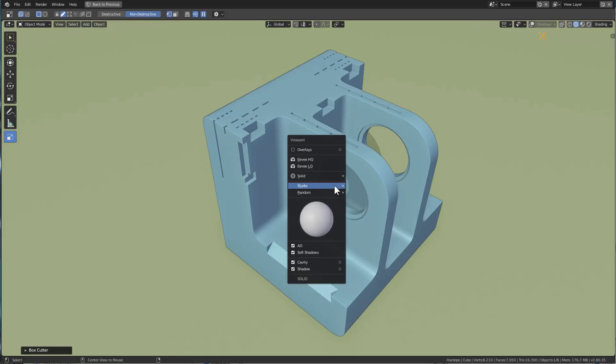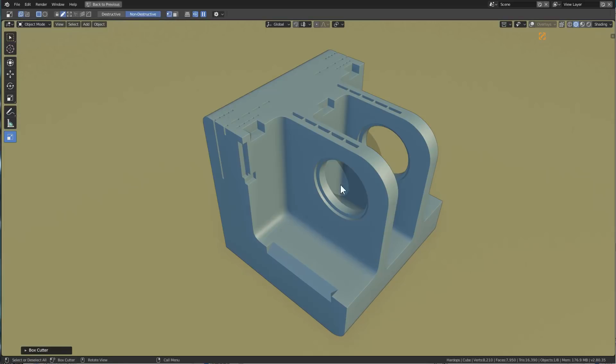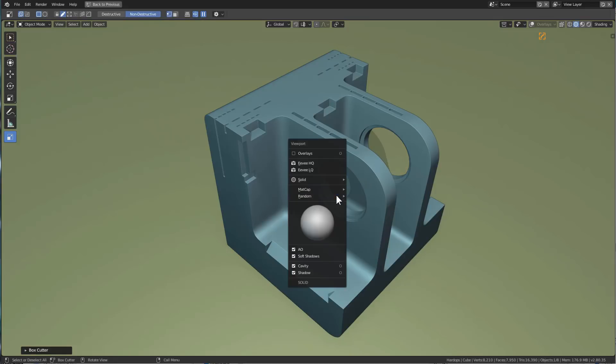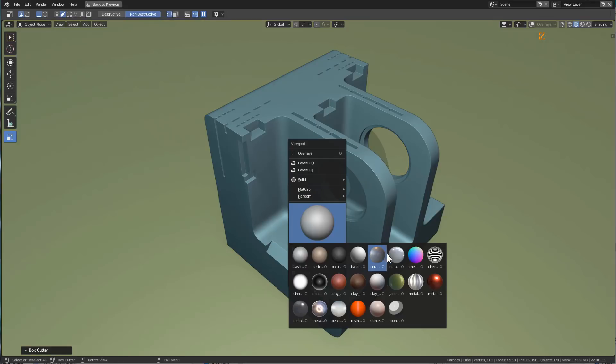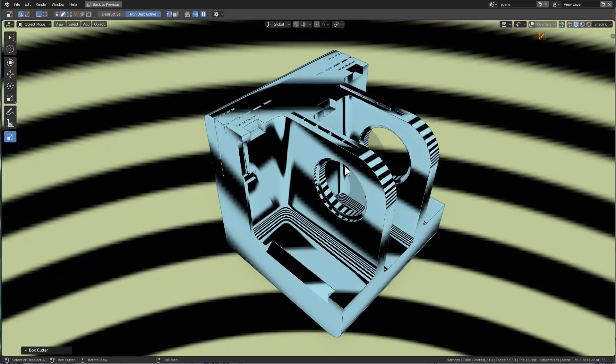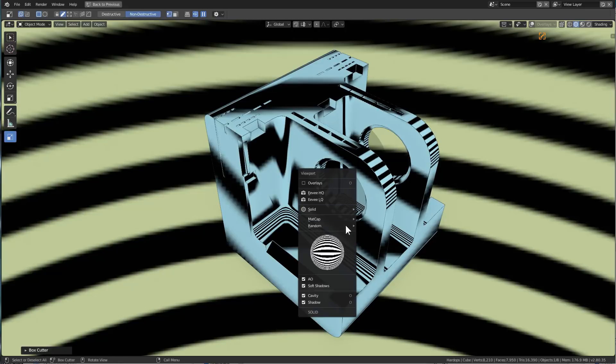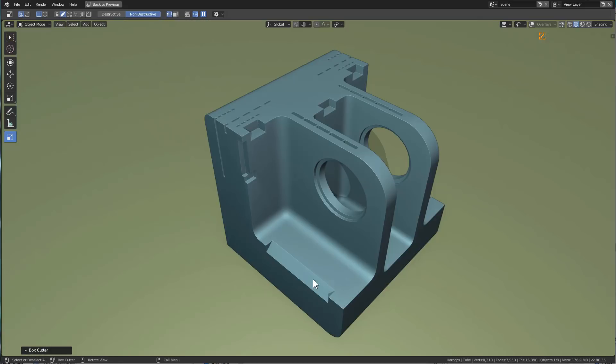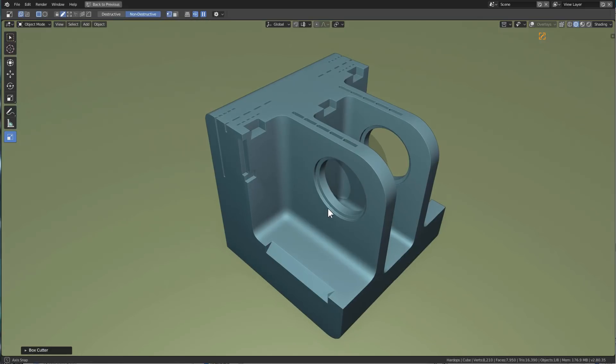If we jump over to studio, we look inside of here and it's showing all of the studio setups and we can jump it over to matcap and change the matcap to something. Maybe not that one. I still look at it every now and then though.